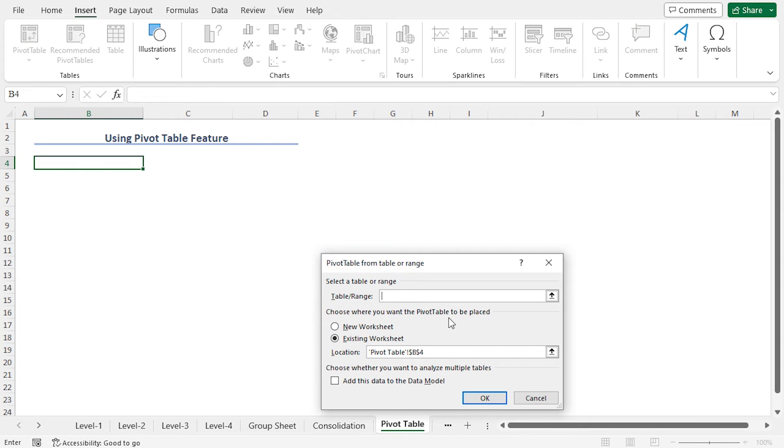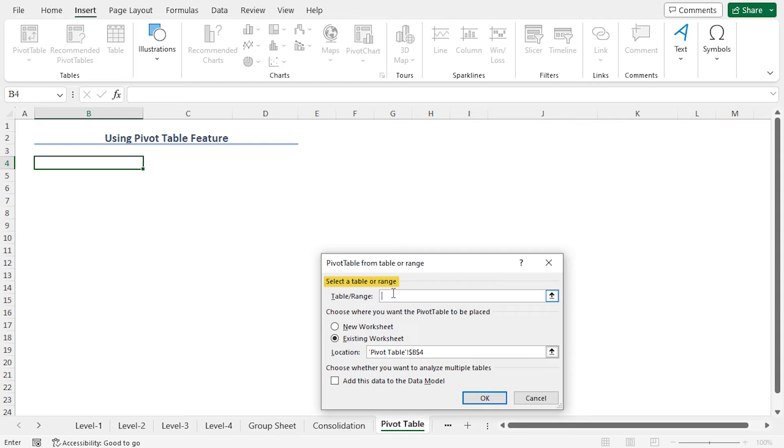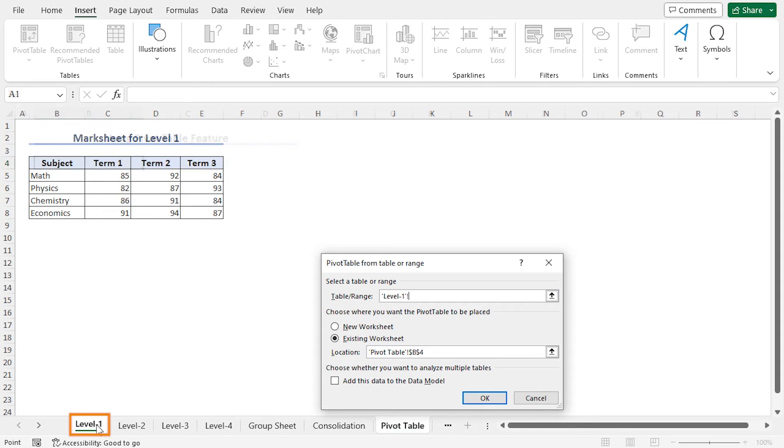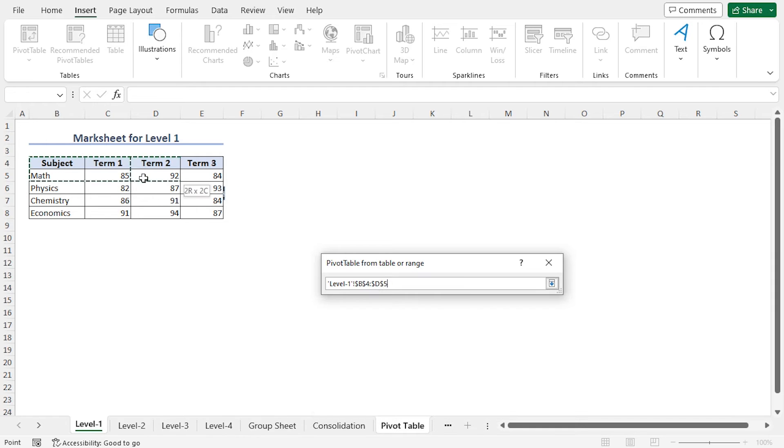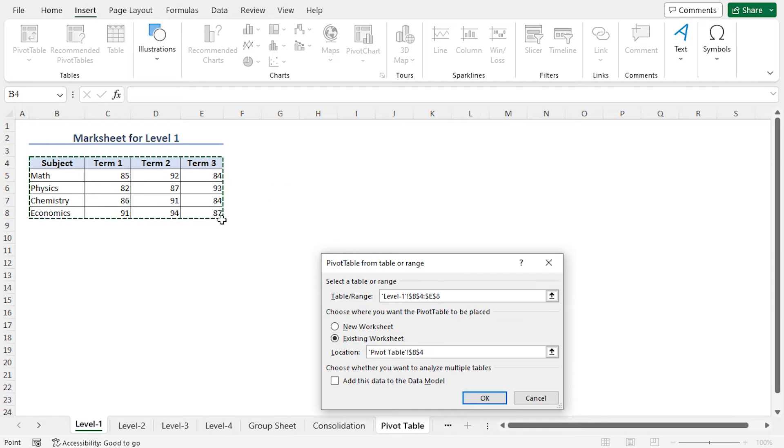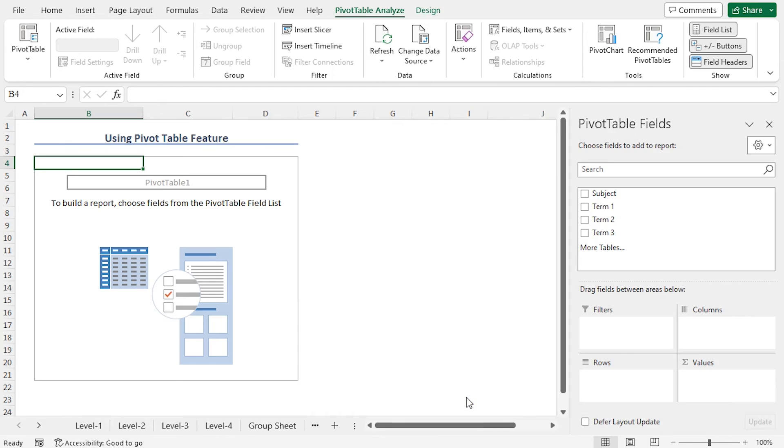This opens pivot table from Table or Range window. As the location of the pivot table, cell B4 of the current worksheet is selected. As the range of a table, I will select the entire Level 1 worksheet. So go to Level 1, and select cells B4 to E8.